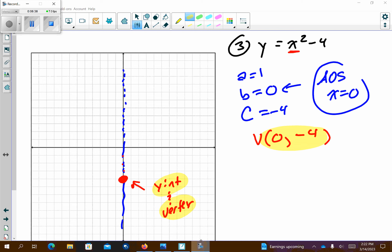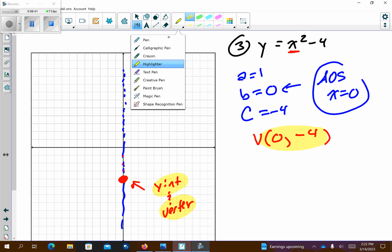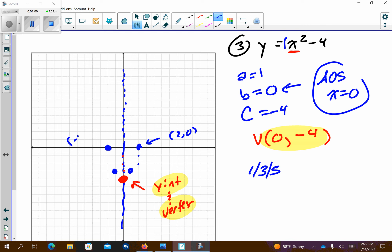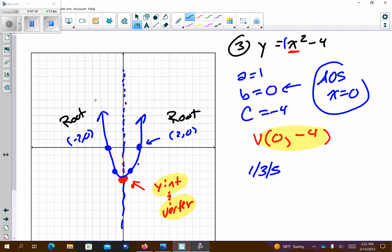So it looks like vertex and y-intercept are covered. We're going to check for roots. Our pattern graph is 1, 3, 5 since there's a 1 out front. I go right 1 up 1, left 1 up 1, right 1 up 3, left 1 up 3. What I found: (2, 0) is a root, (negative 2, 0) is a root. We have enough information to graph our parabola. Make sure these roots are listed as ordered pairs.